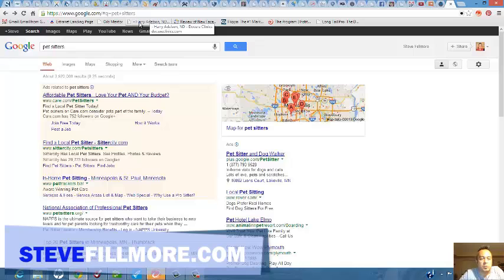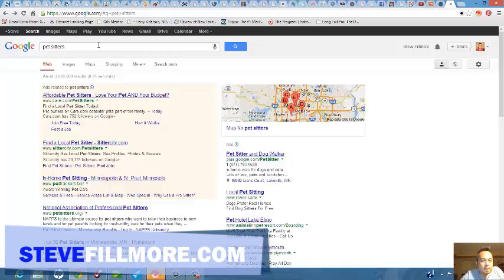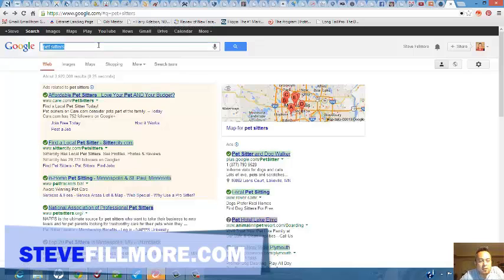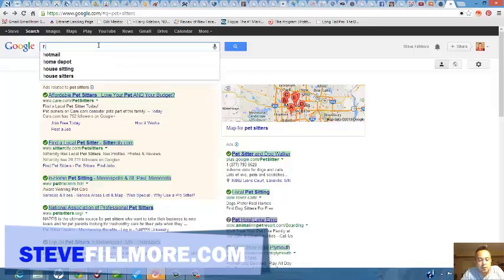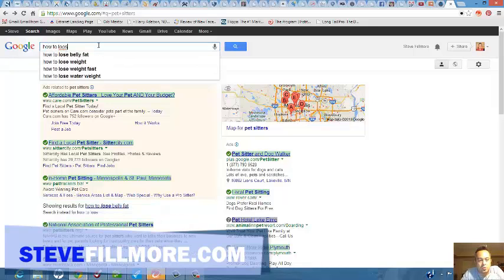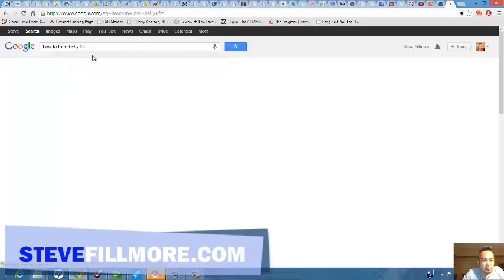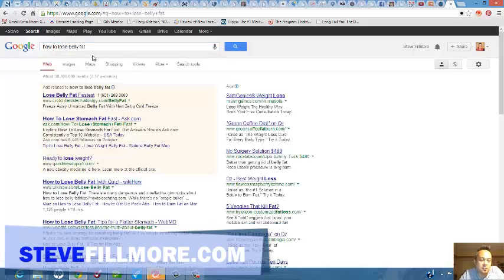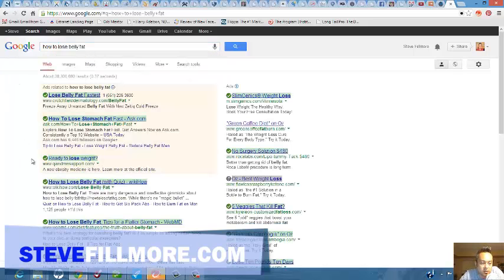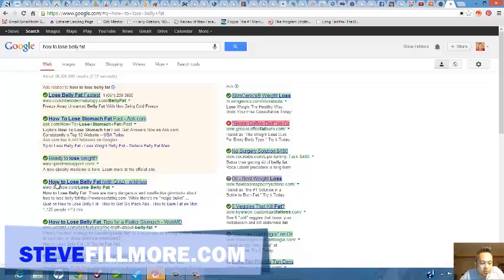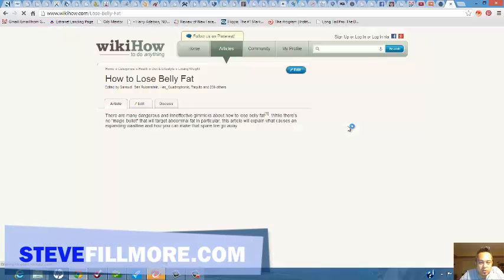Let's try something a little harder here. Let's try how to lose, there we go, how to lose belly fat. Let's see what comes up here. Let's try WikiHow. Let's see if they got any keywords here.